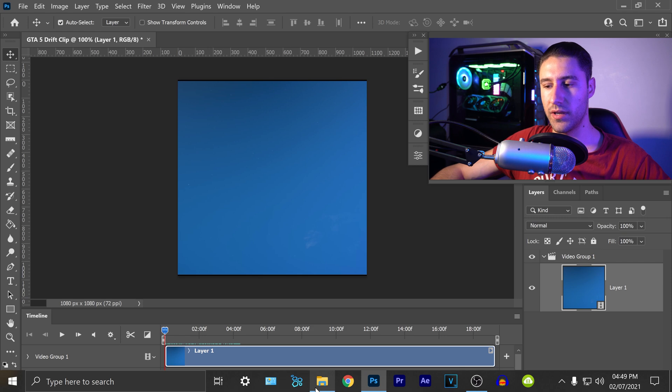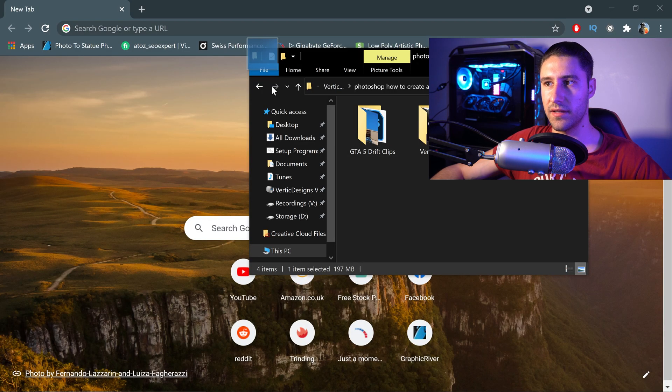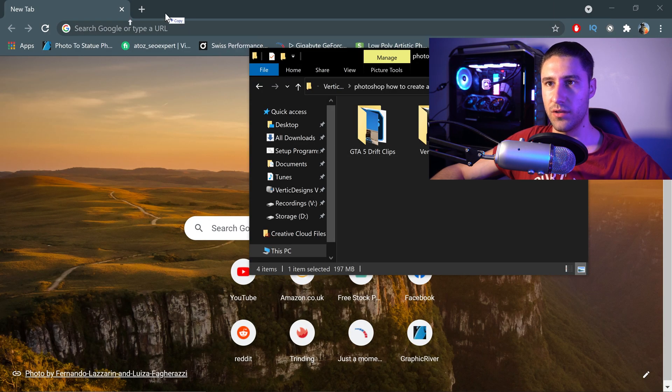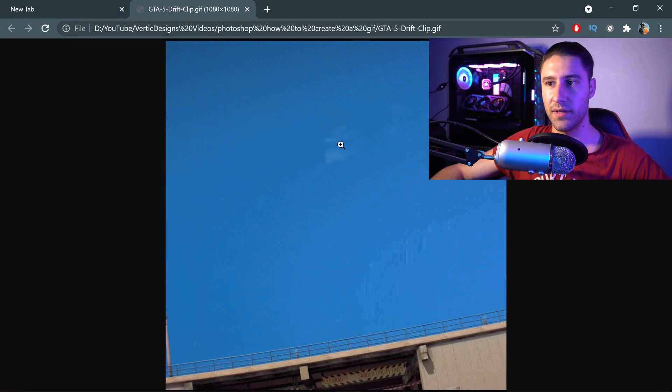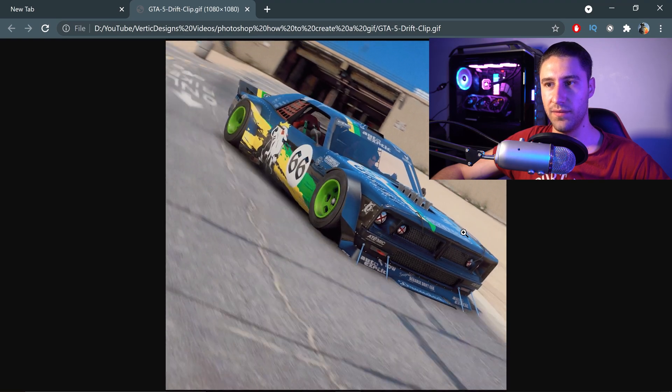Now we've saved it, we can go ahead and have a look at it, drag this into a new tab and there we go. We have the GIF right here.